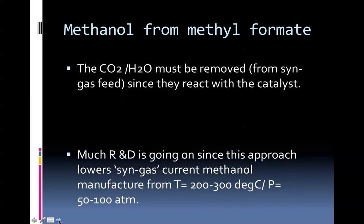Carbon dioxide and water must be removed from the syngas feed since they react with the catalyst. Much current R&D is going on. I refer you to the patent literature, which you can access with Google's U.S. patent database. A lot of R&D is going on since this approach lowers the syngas current methanol manufacture from a temperature range of 200 to 300 Celsius and pressures of 50 to 100 atmospheres.